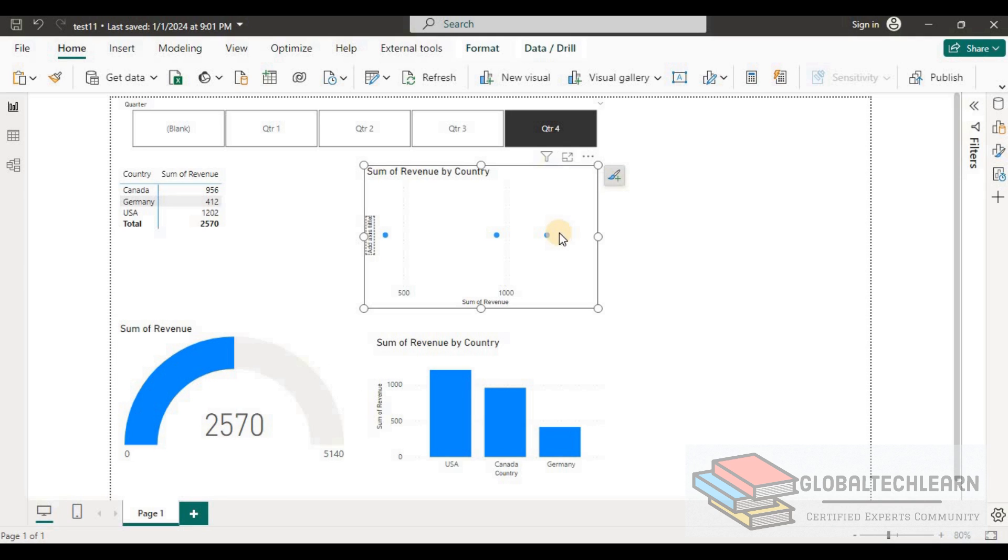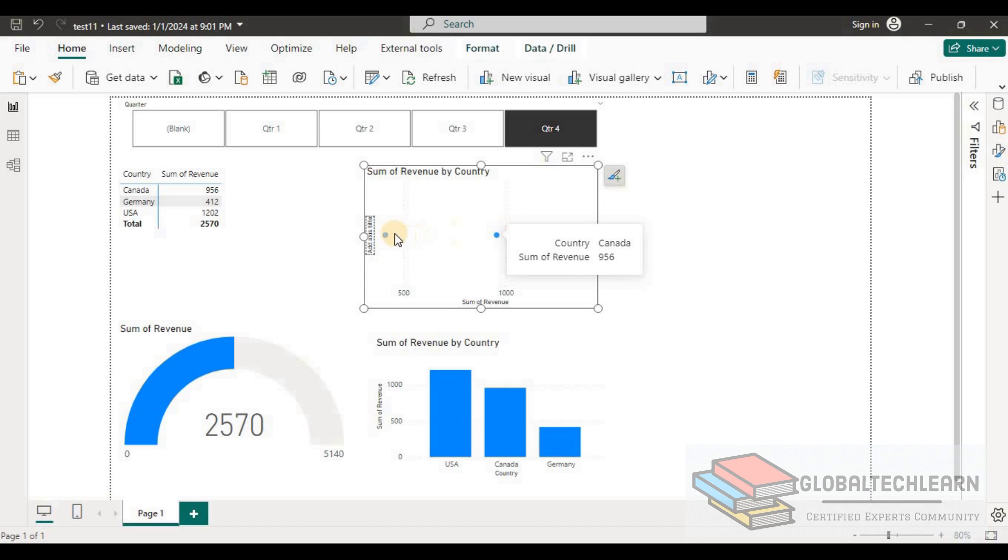On the top right side we have the scatter chart. There we are getting three points for each country, but we are not able to compare the countries.